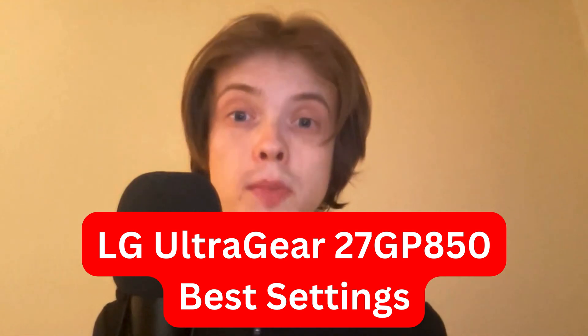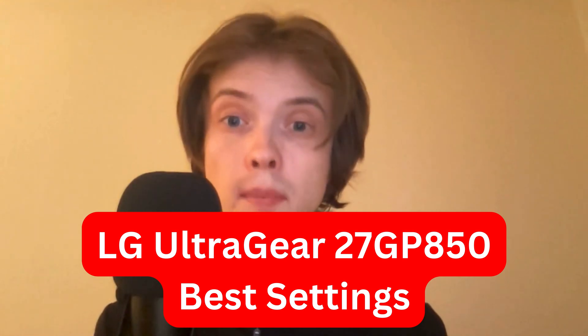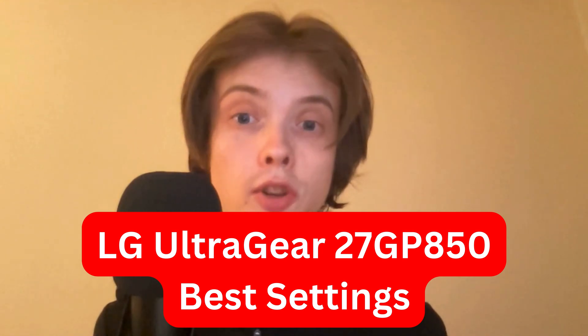In this video, I'm going to be talking about what I believe to be the best settings for your LG UltraGear 27GP850. I had to double check because it's hard to remember all the numbers, obviously. But if you're interested in this, then this video is going to be perfect for you.